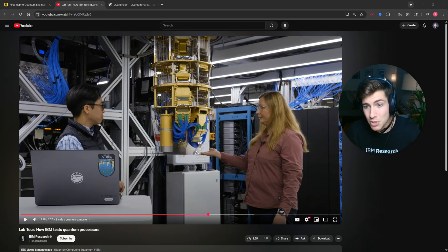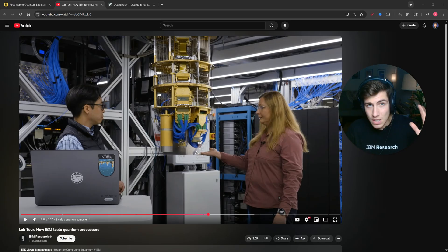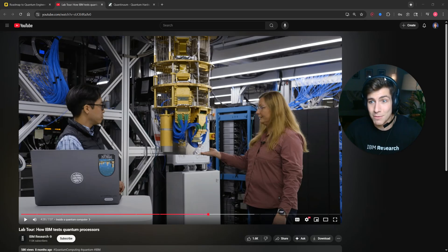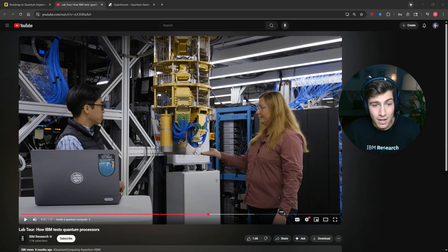I'm a quantum hardware engineer at IBM Quantum, and I work on scaling qubit control electronics so that one day we can actually build a useful quantum computer.